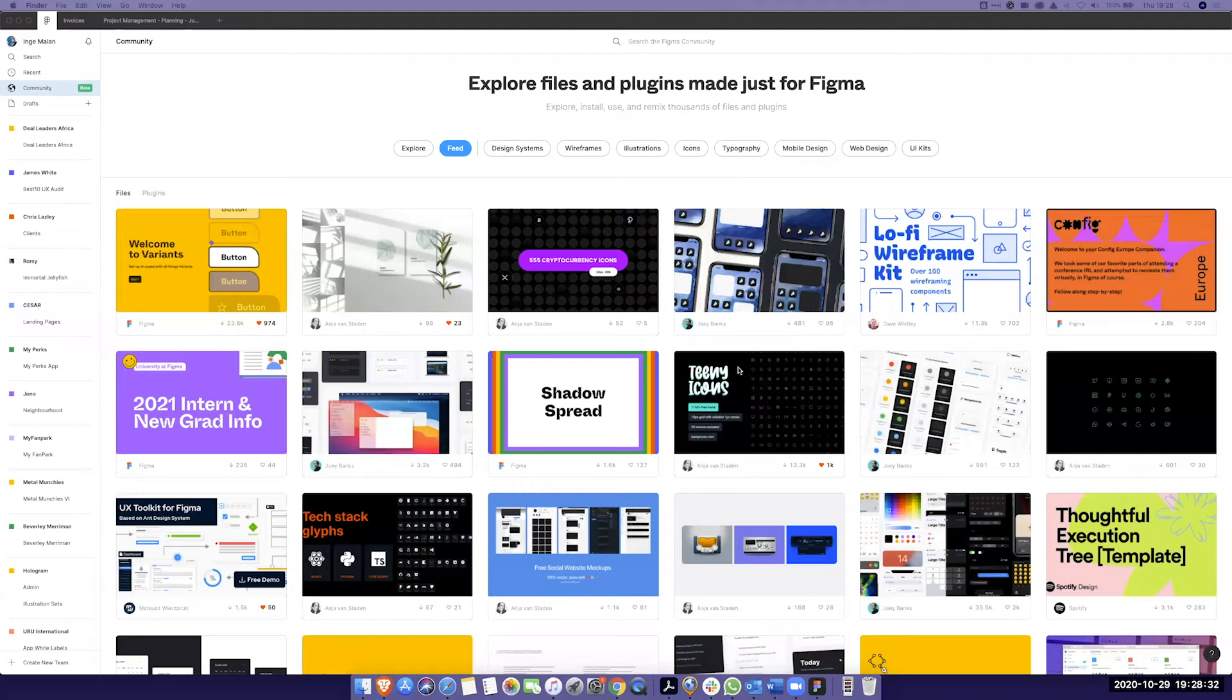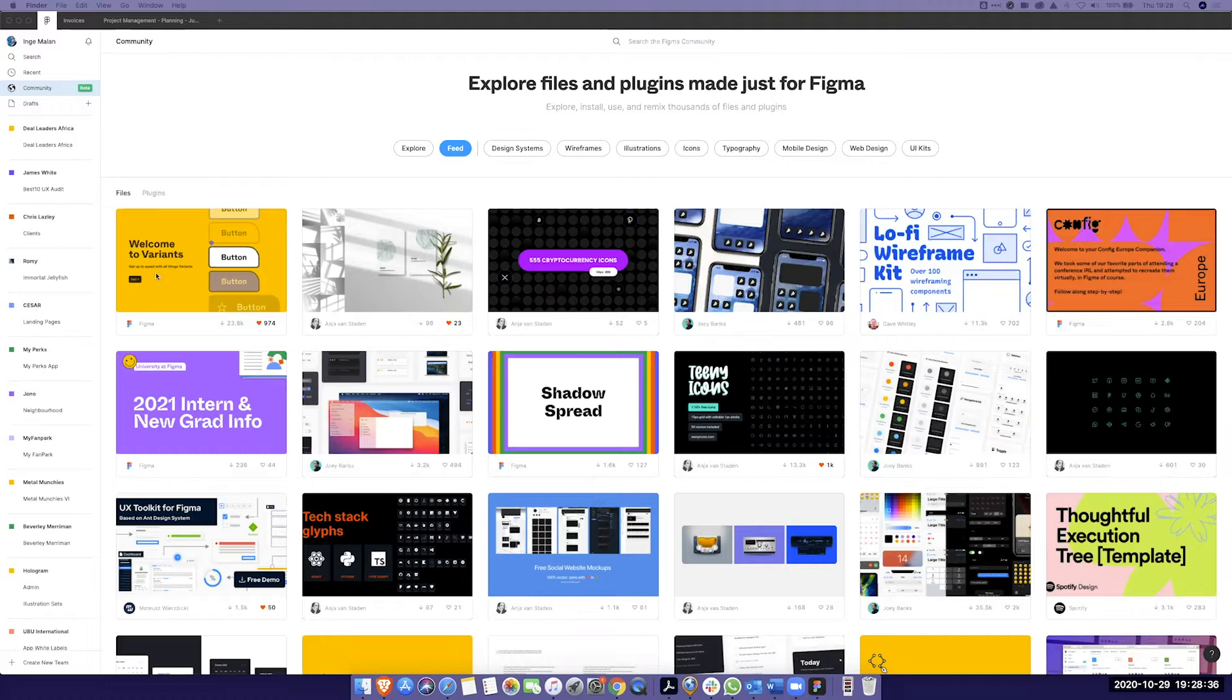Hey guys, as you know, I'm a Figma-holic and today they released something called Variants and if you haven't played with it, absolutely go and have a look. It is amazing.